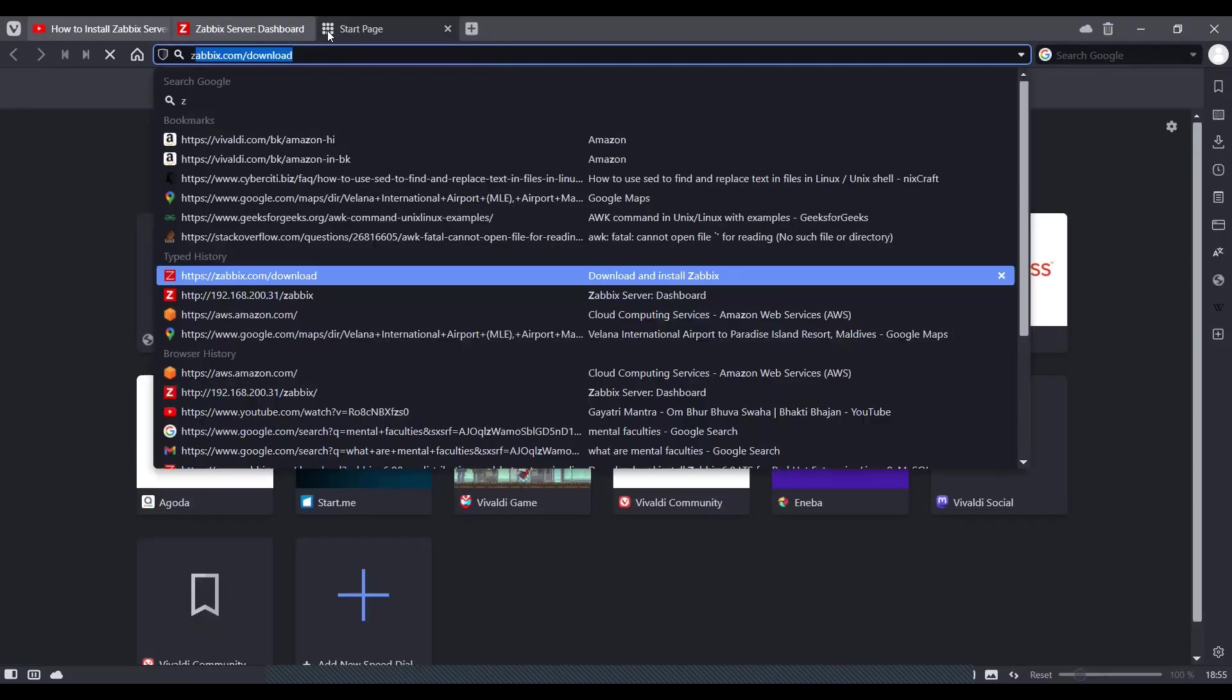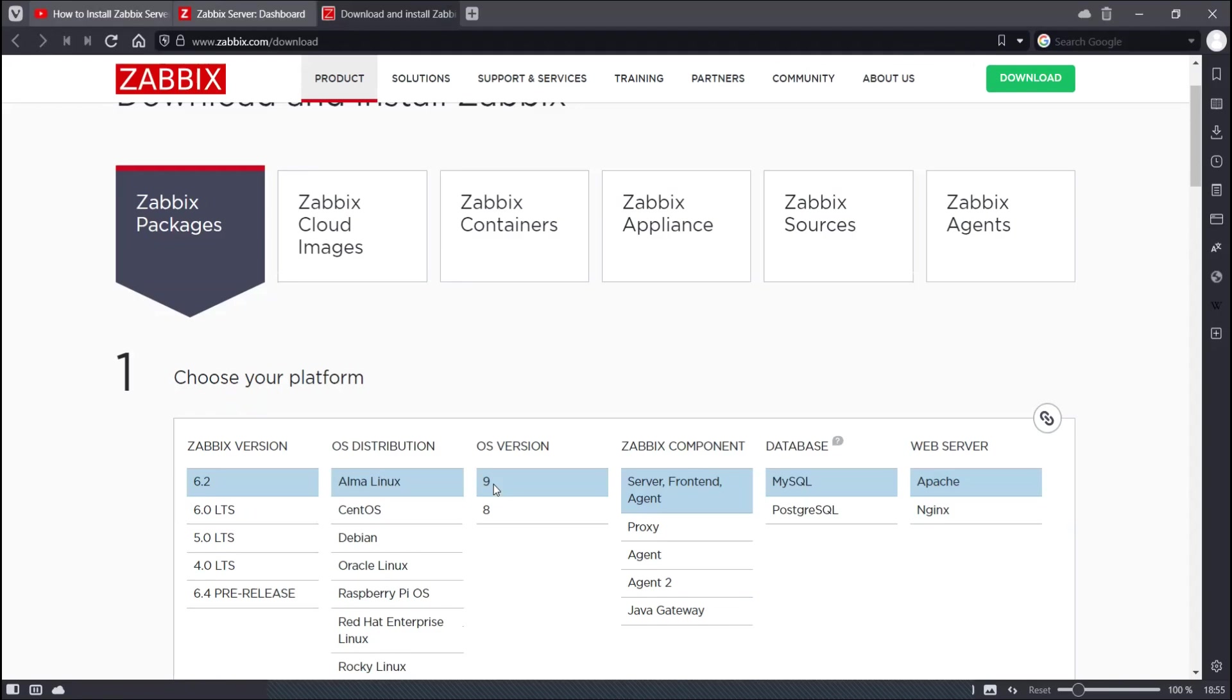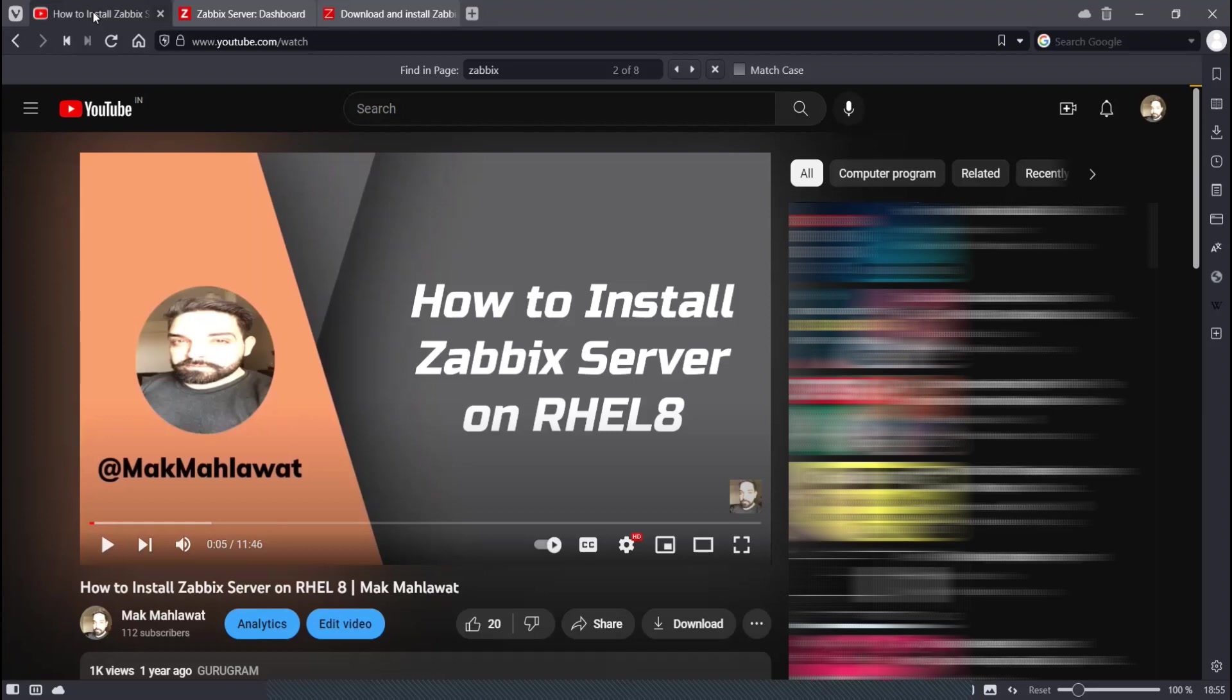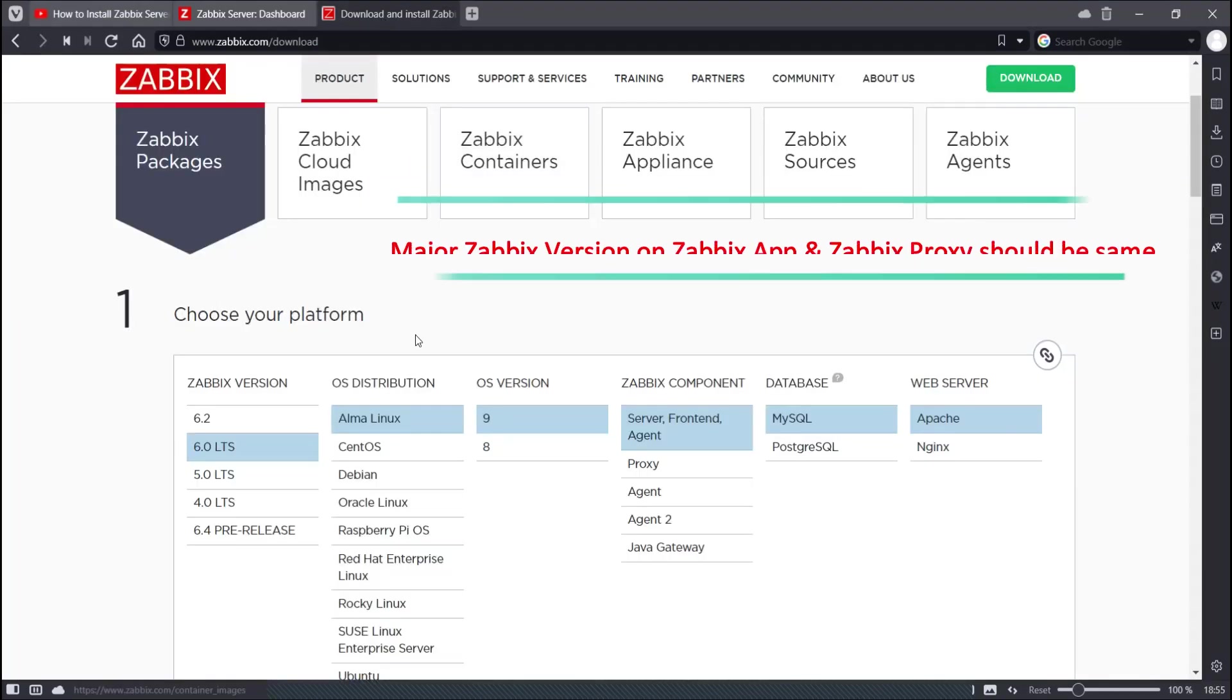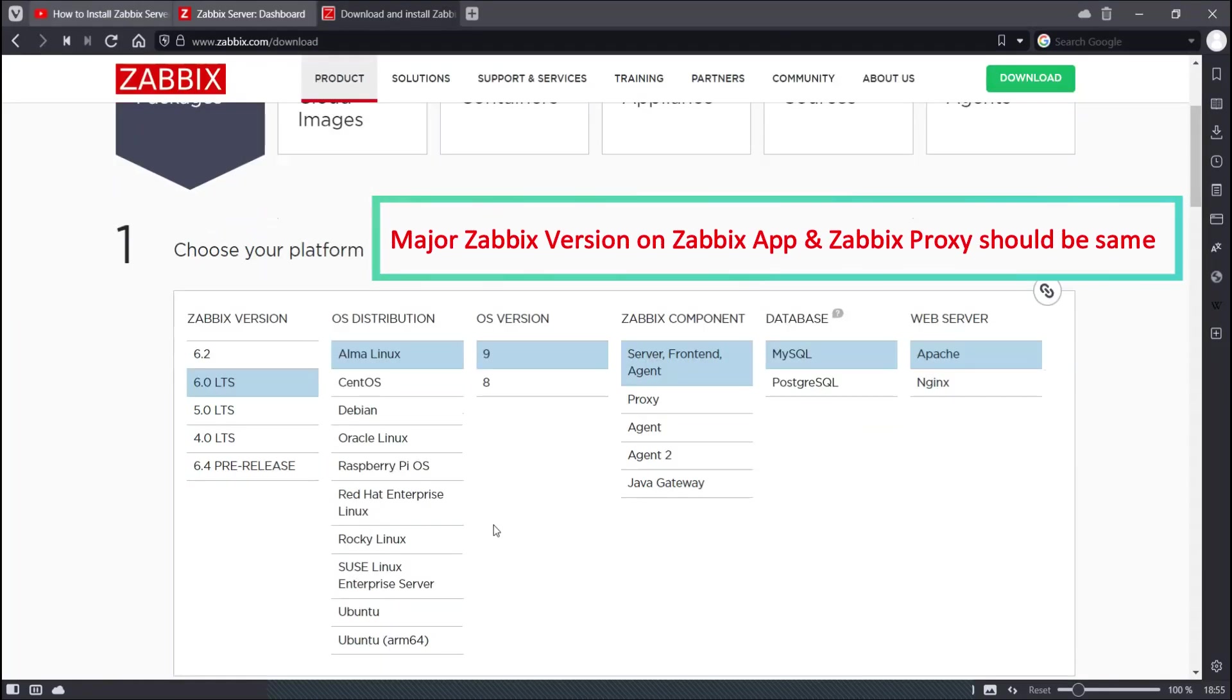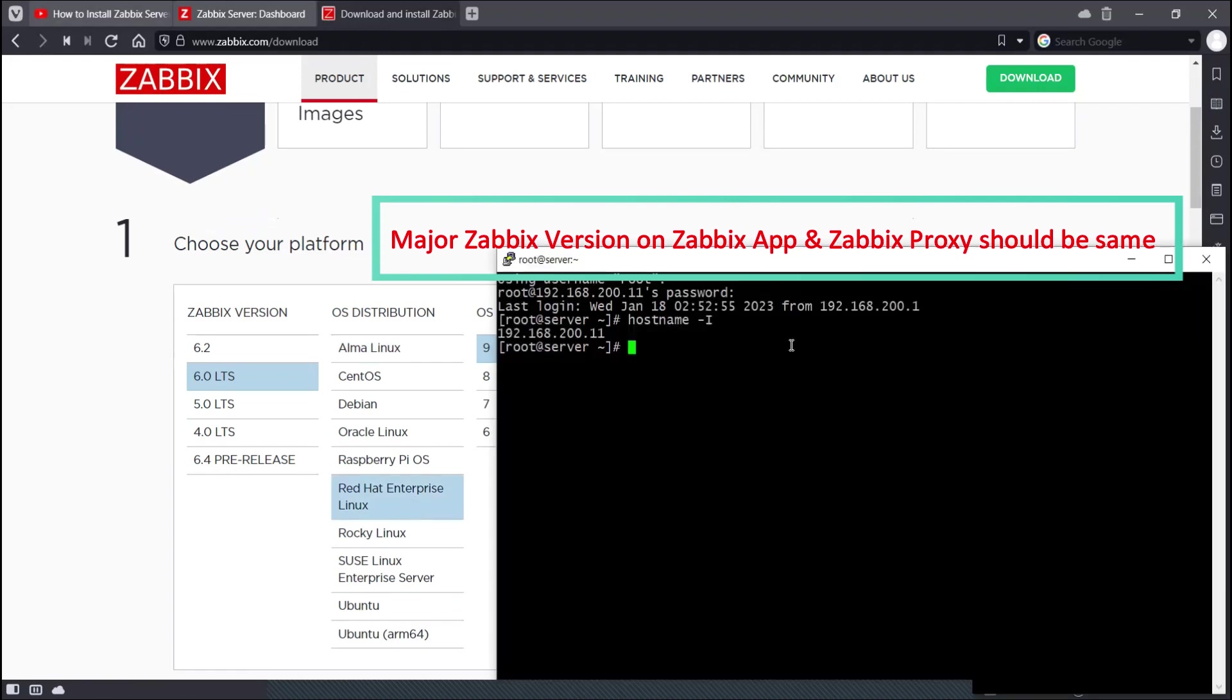So first we will go to zabbix.com/download and I will choose my Zabbix server version. If you want to learn how to install a Zabbix server, you can watch this video on my channel. I will also share that link on the i button and I will choose my OS distribution. I'm using a Red Hat 9 server here.